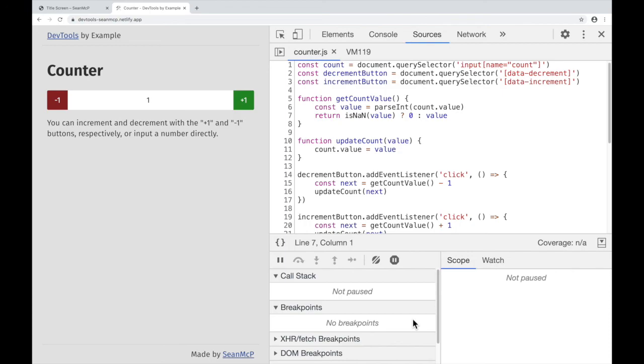In this video, we learned how to set and remove breakpoints, conditional breakpoints, and log points in the Chrome DevTools. That's all for now. I'll see you in the next video.